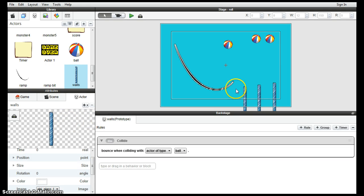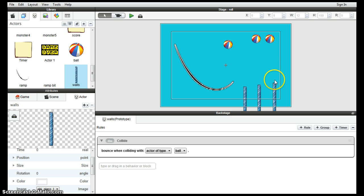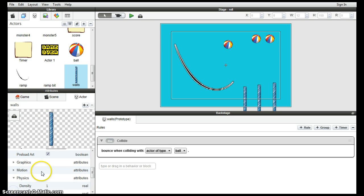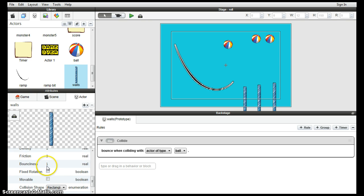So they were a little bit on the bouncy side. They were bouncing across the top of the walls there a little bit. So you could change the bounciness down under physics. Walls physics. There's bounciness. Right now it's set to 1. You could set it to 0 and they'll go straight through. Or you could give it just a little bit of bounciness.